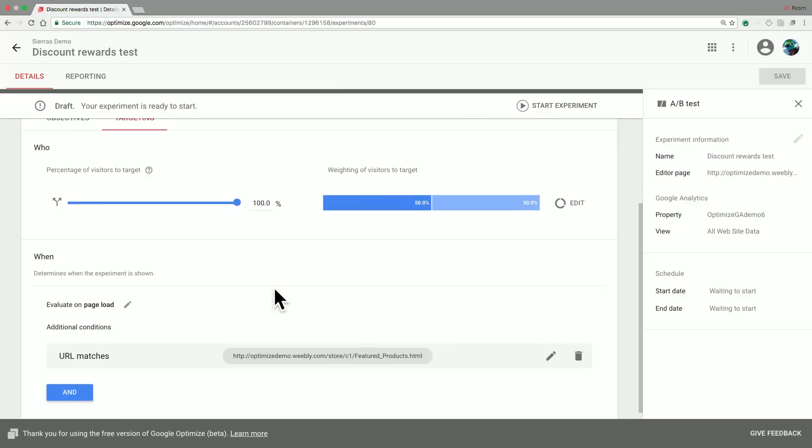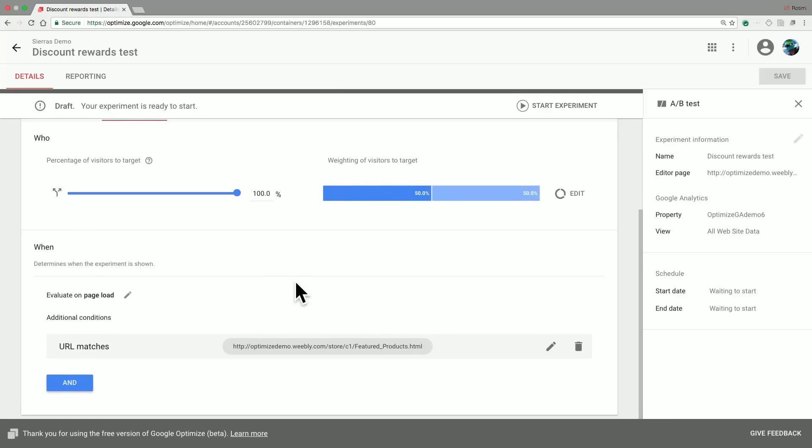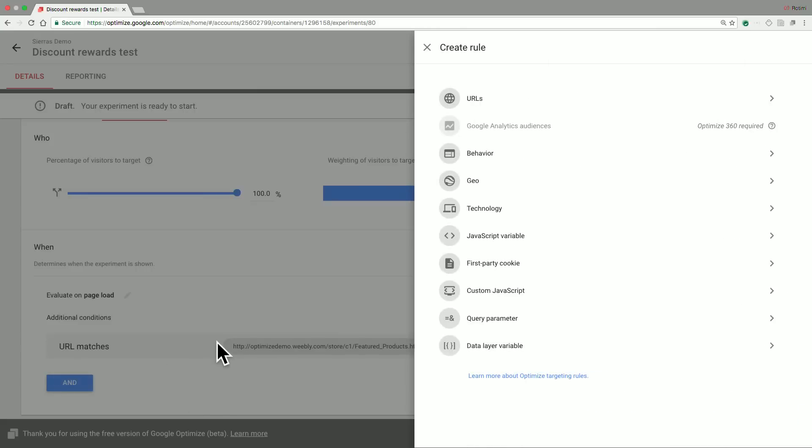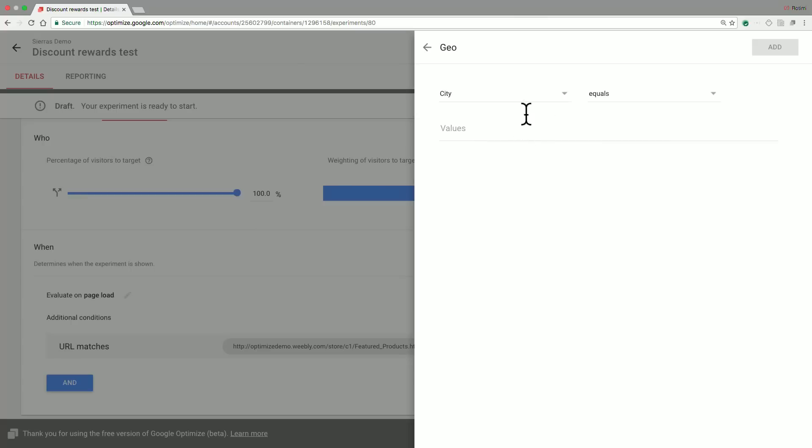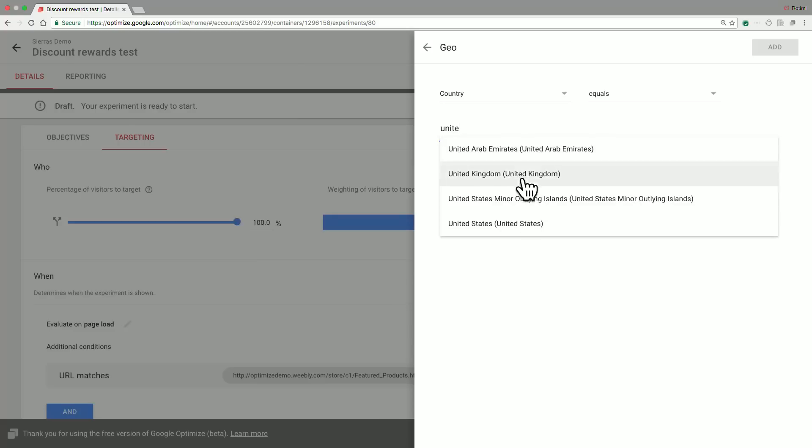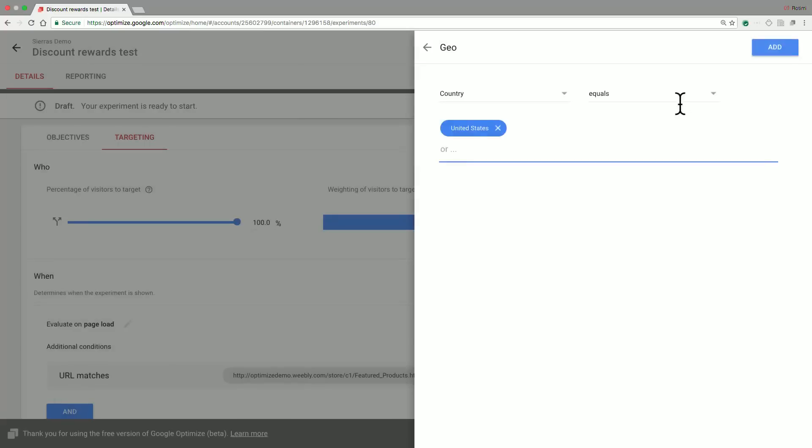So now the final step is to specify when the experiment should be shown. We definitely want to show it when the URL matches the page that we care about. But in addition, our rewards program might only be available in the United States. So if we go ahead and specify additional conditions, in this case we need a geographical condition that basically says only show it when a user's country is equal to the United States.